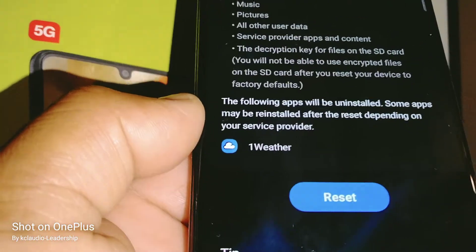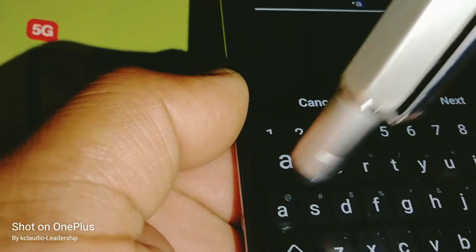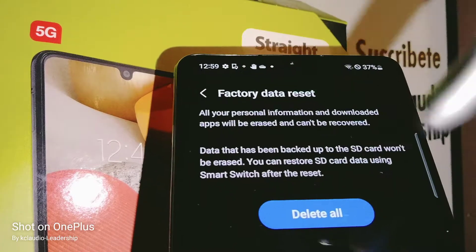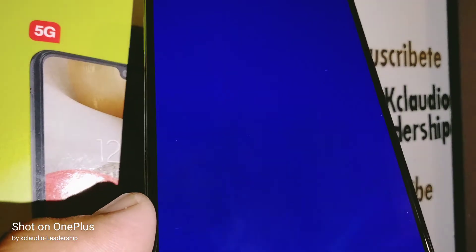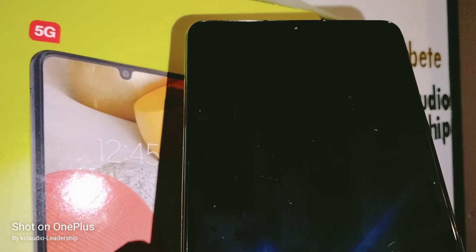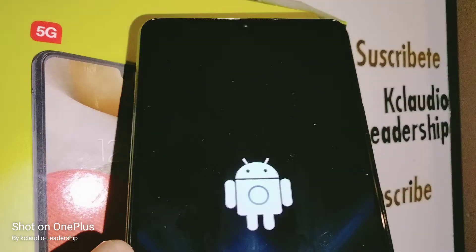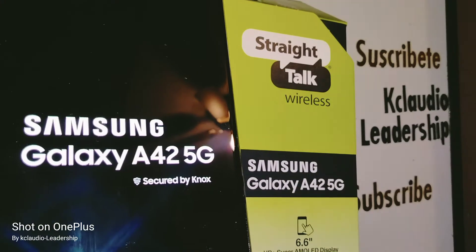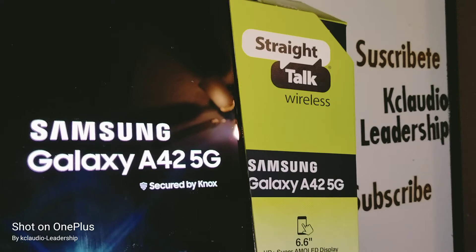Once you are ready to reset the phone, just touch Reset and enter your password, pattern, or PIN. Then touch Delete All. The phone will start to reboot and delete all the information stored on the phone. This is how to do a factory reset via Settings. Give the phone time to delete and take you to the initial setup screen. If the phone gets stuck on the Samsung logo or gets frozen, I'll show you the next step on how to do a factory reset using the hardware buttons.